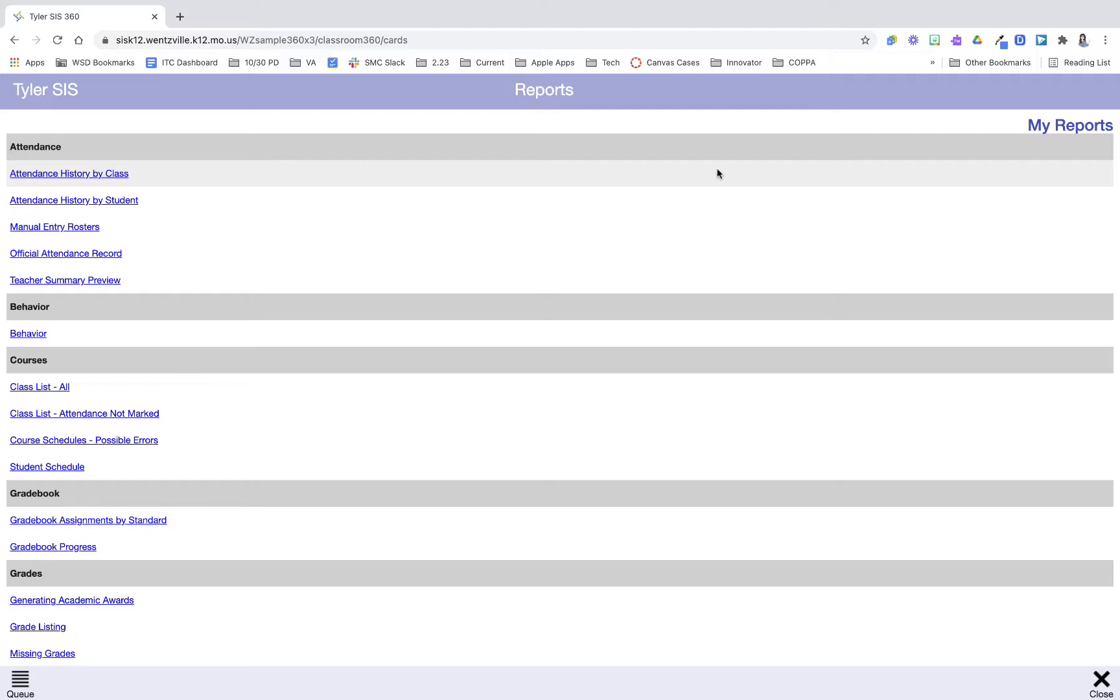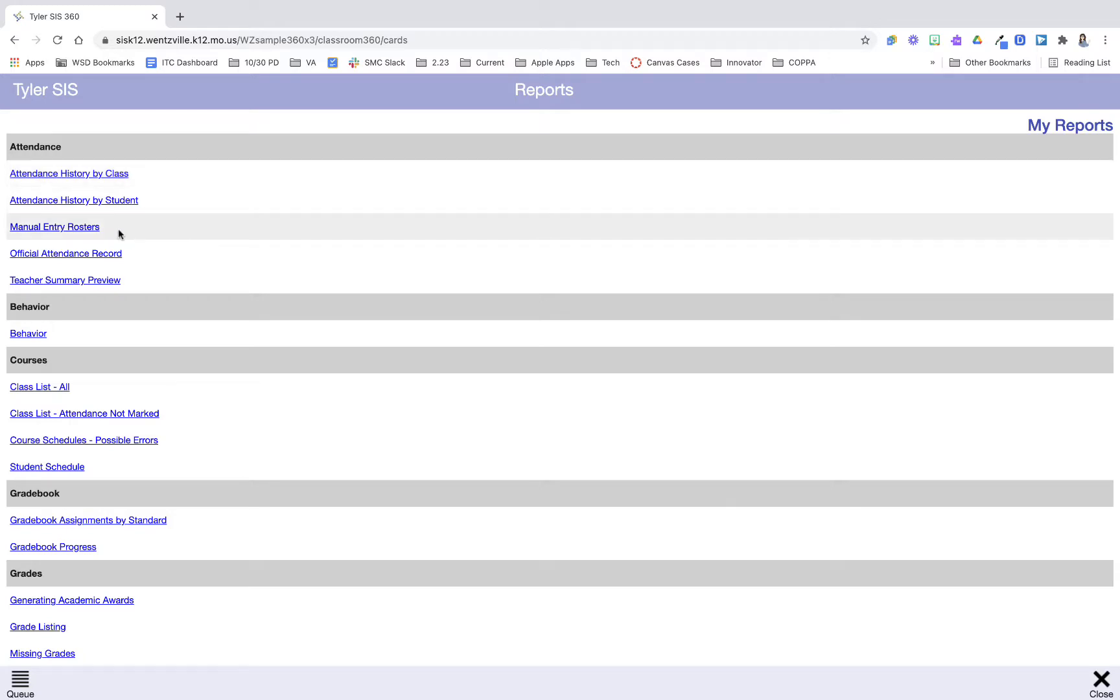In fact we're going to look at one that is probably the most commonly used one called manual entry rosters. These are great for when you want to record on the go, have for a sub to take attendance, or you want a list of your rosters.